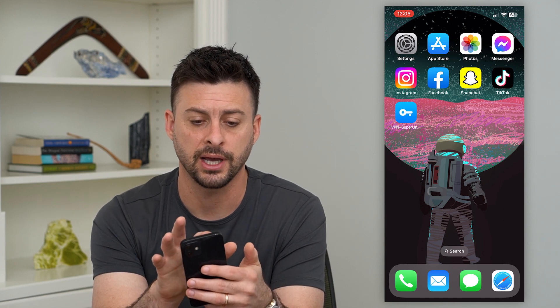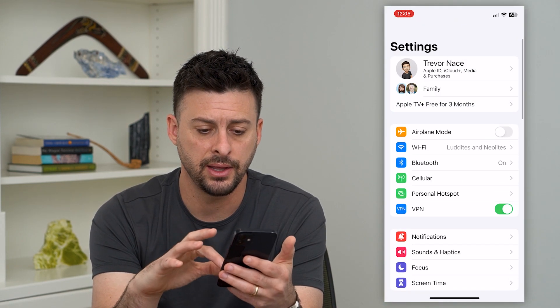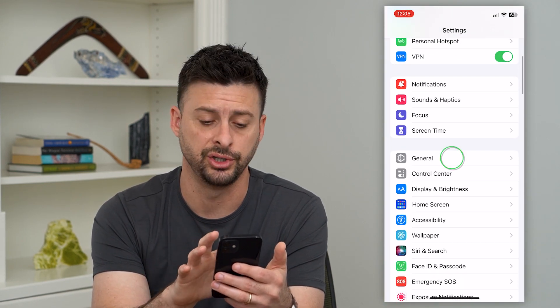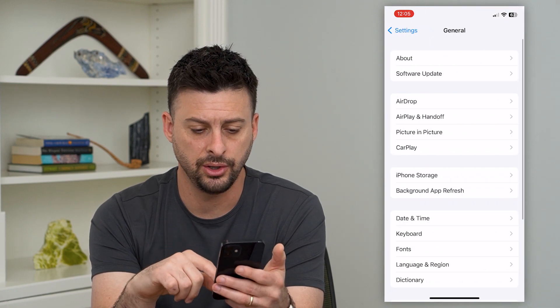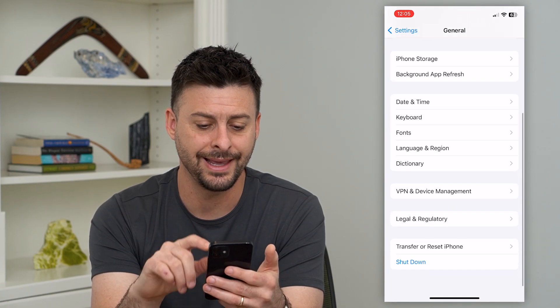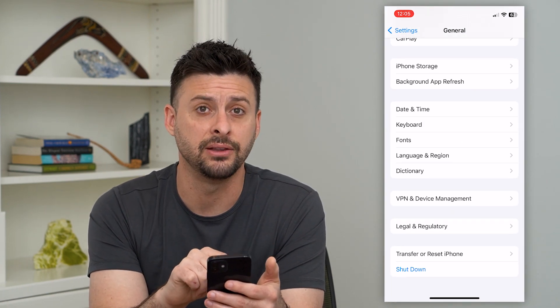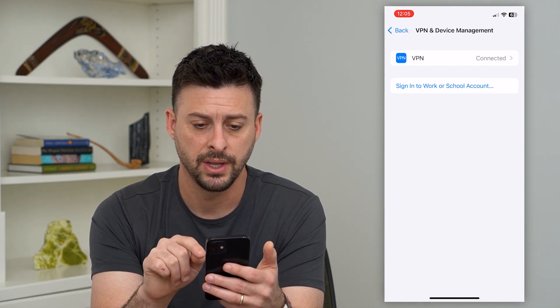The first thing we're going to do is hop into our Settings, then scroll down and tap on General. Then you can scroll down again and you can see VPN and Device Management — tap on that.